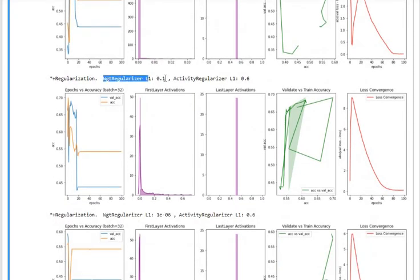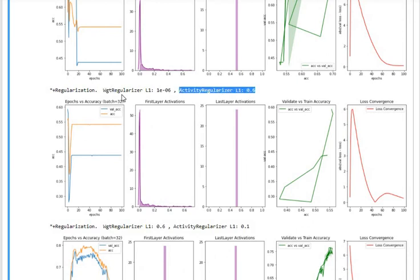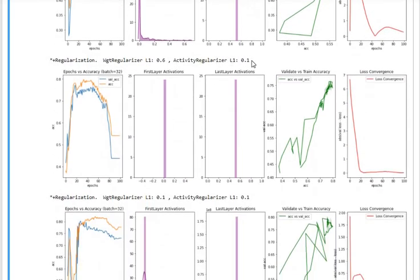With a slightly lower weight regularizer but still a very large activity regularizer, there is some distribution formation in the first layer but the output doesn't change much, and the validation and training accuracy are all over the place. Using a high activity regularizer value with a very low weight regularizer also does not help.